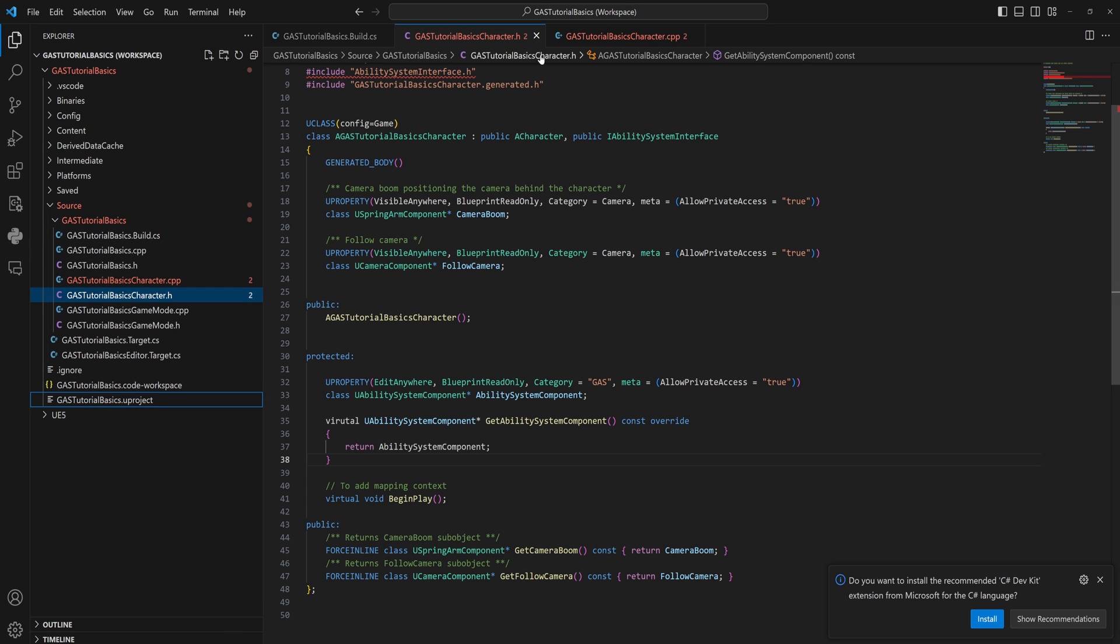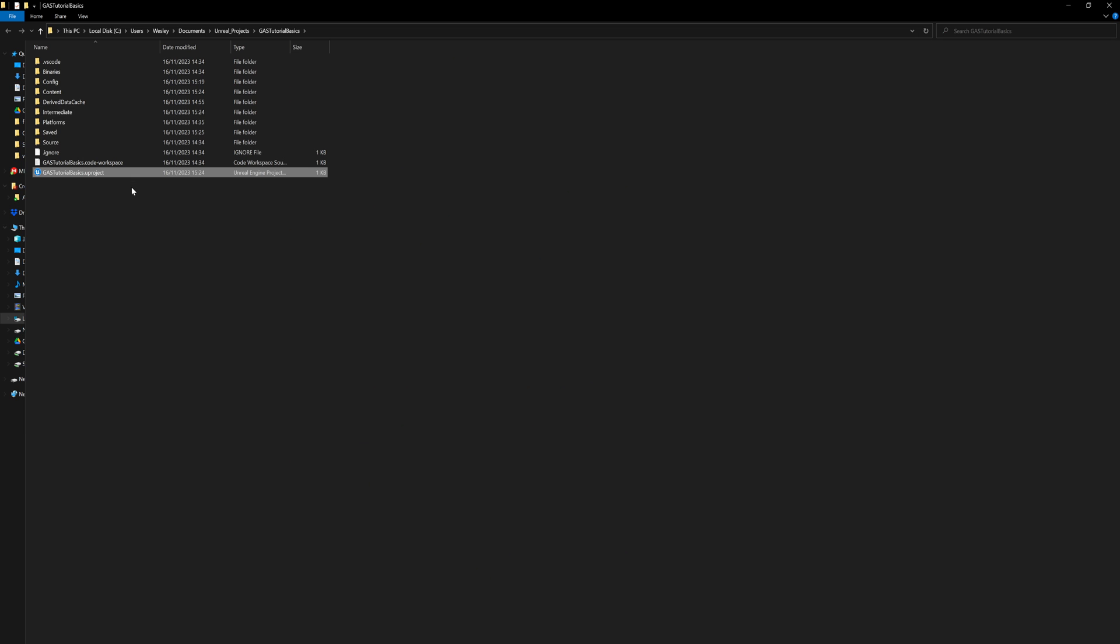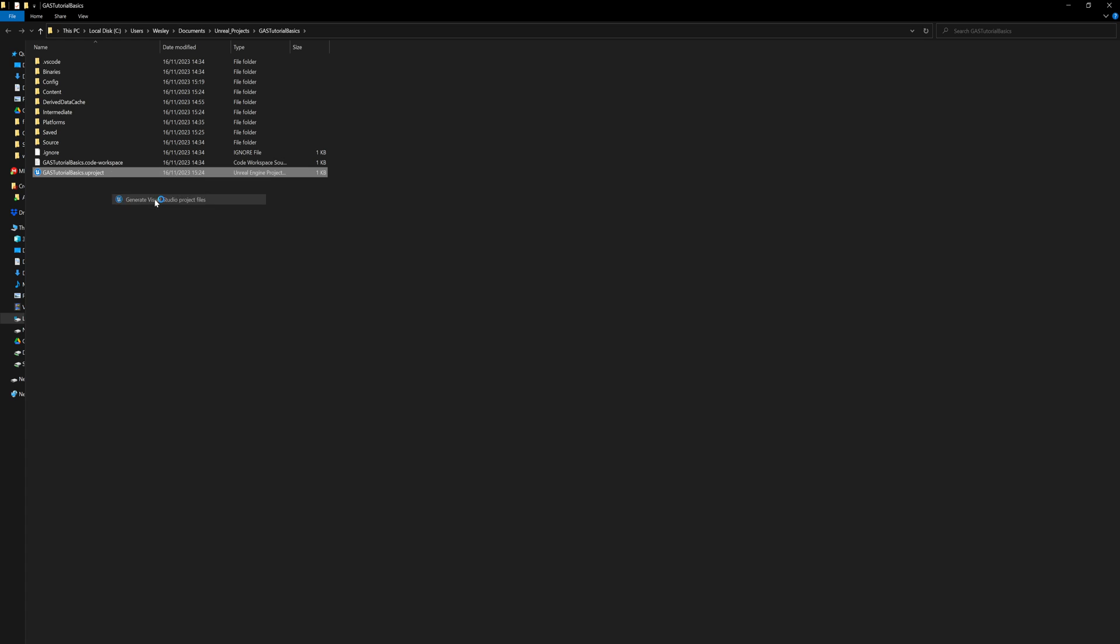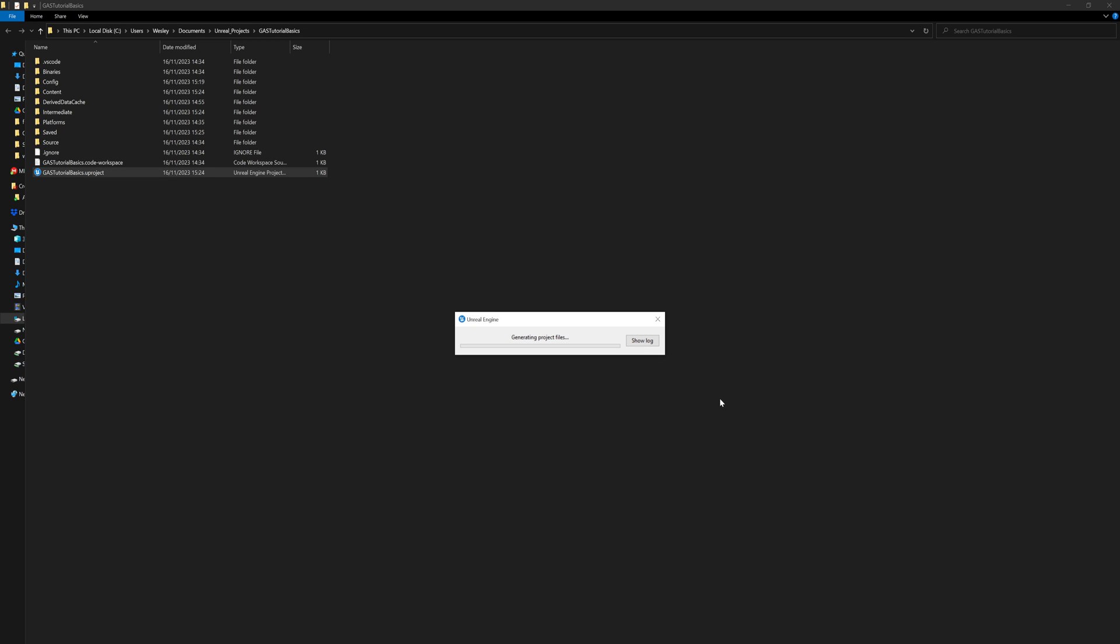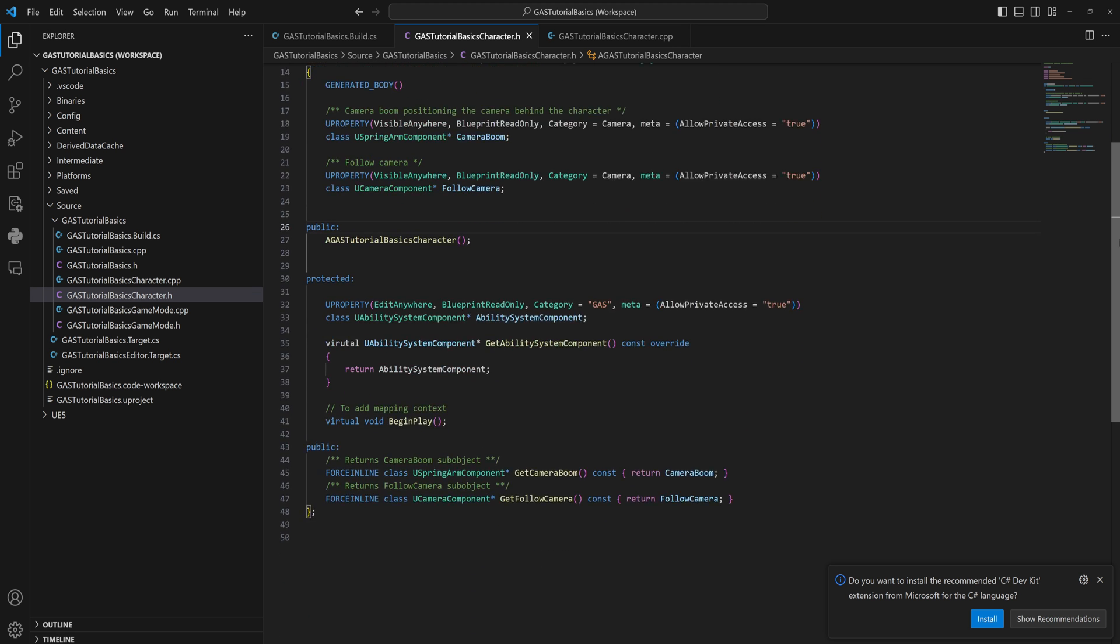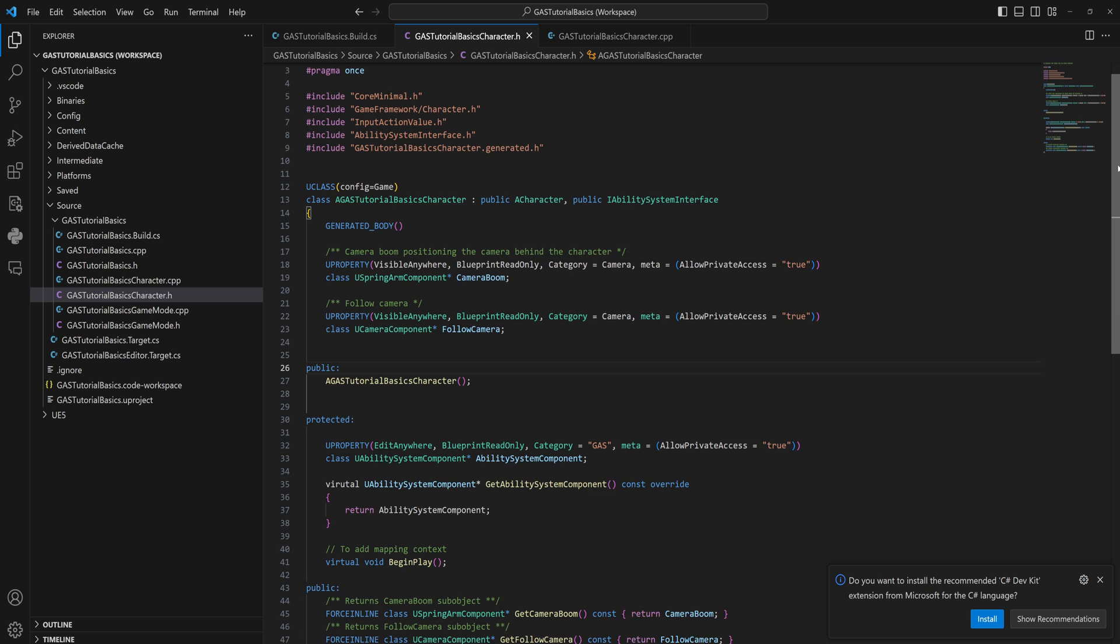If you keep getting these errors like I am, what you want to do is you want to reveal this file in Explorer and we can simply just generate Visual Studio project files, and it will regenerate some files. When you make new classes, sometimes Visual Studio, at least VS Code, gets a little bit confused.